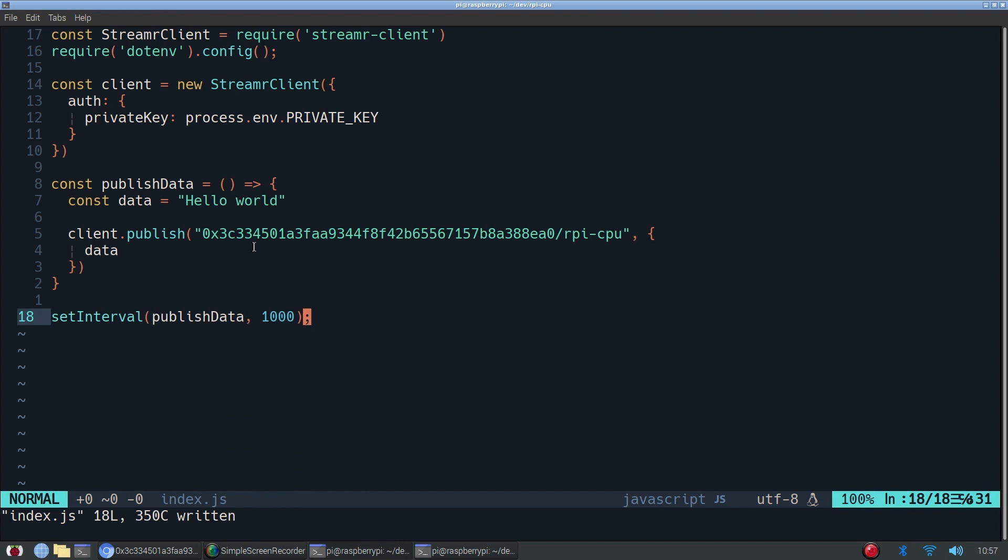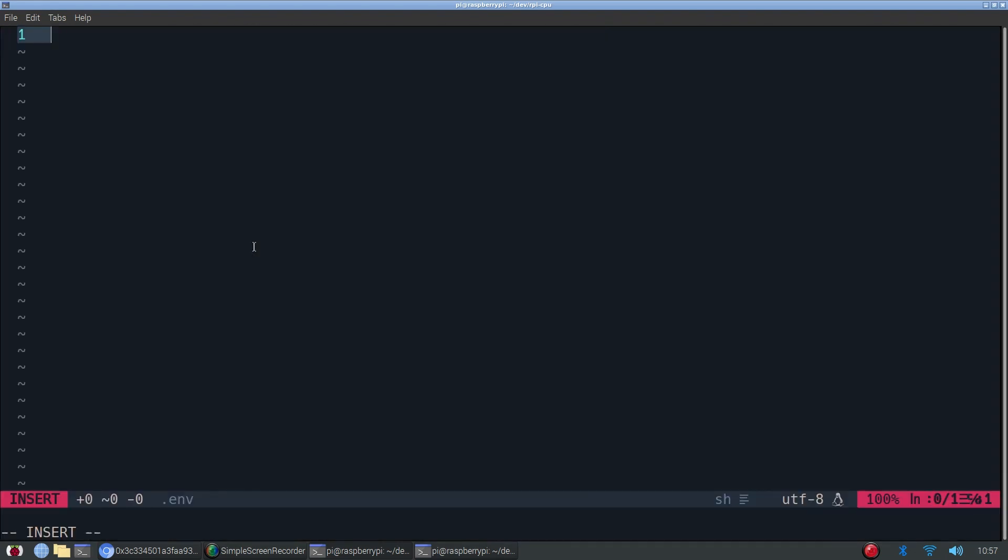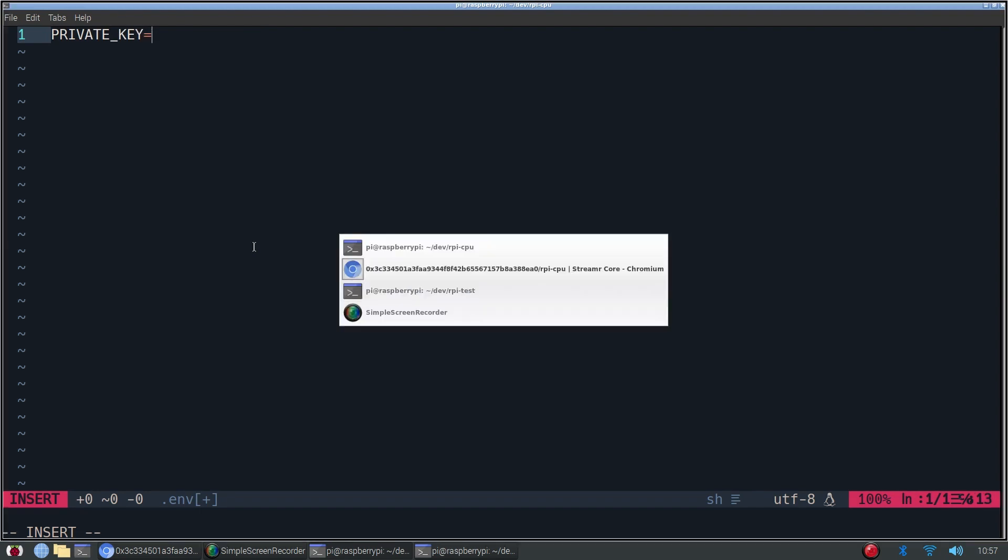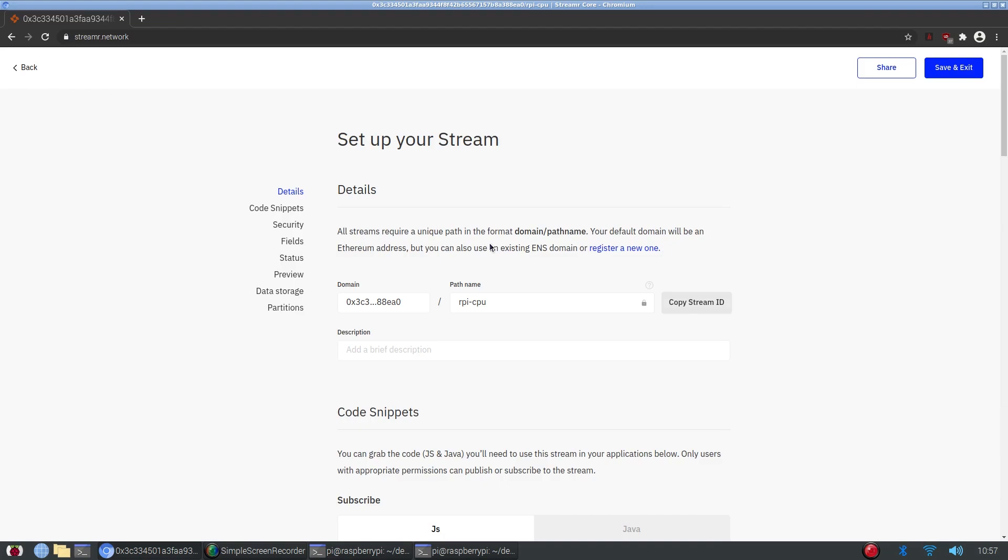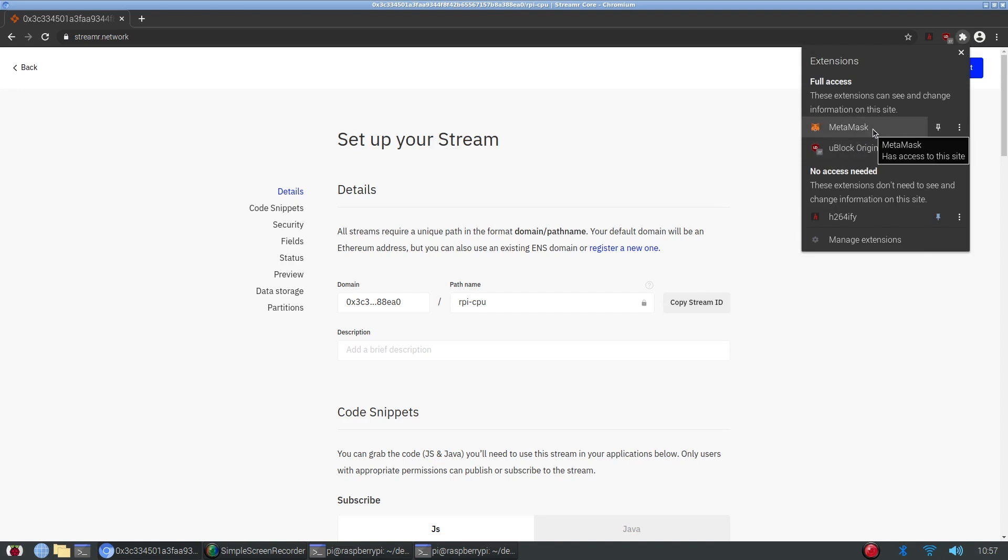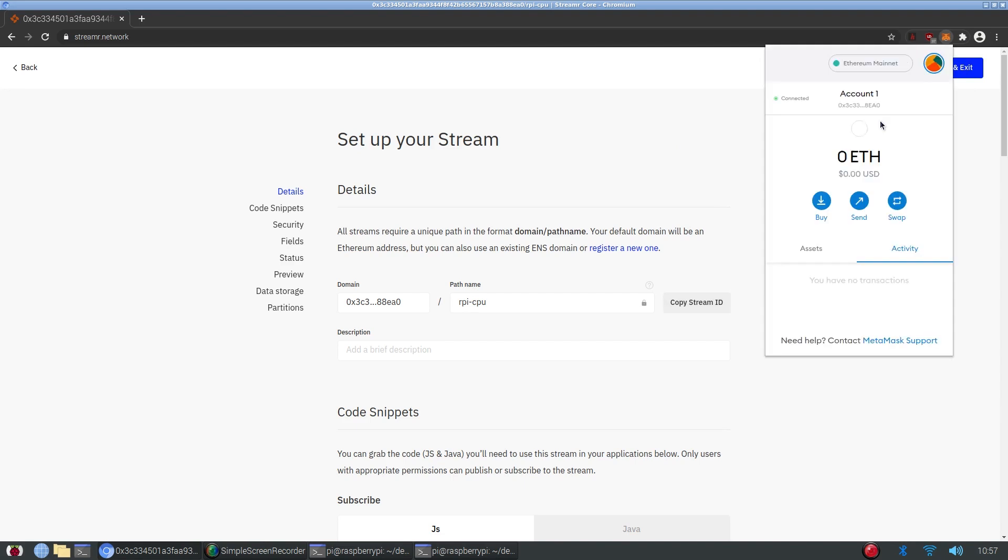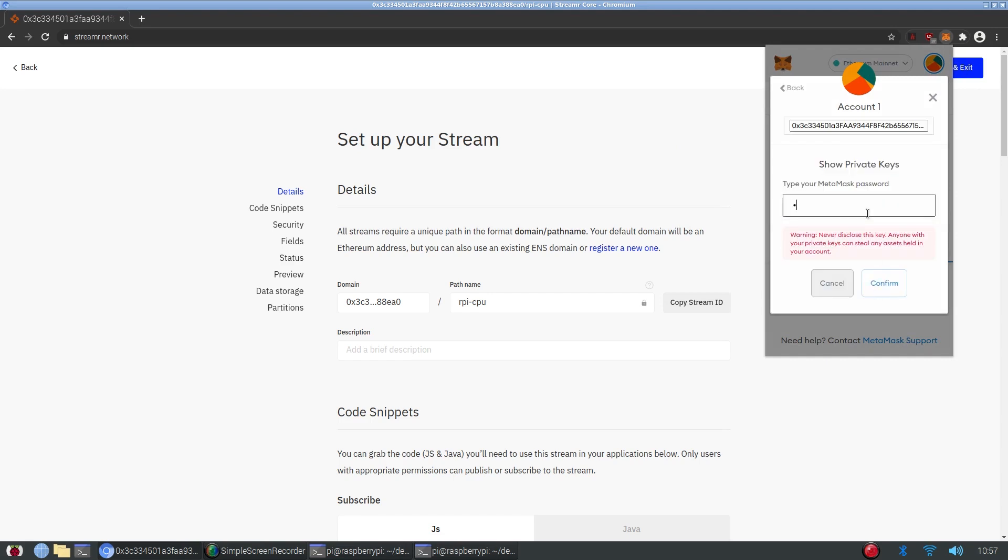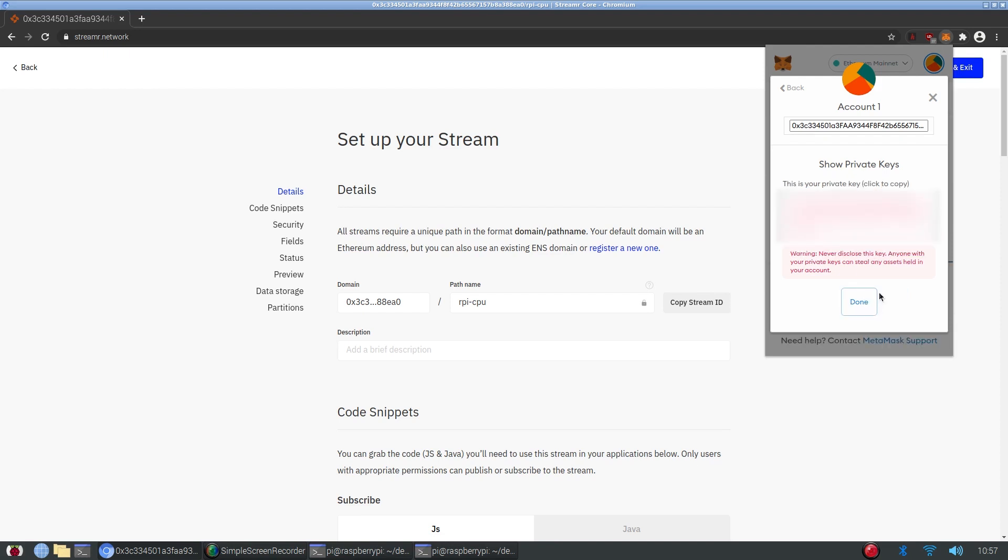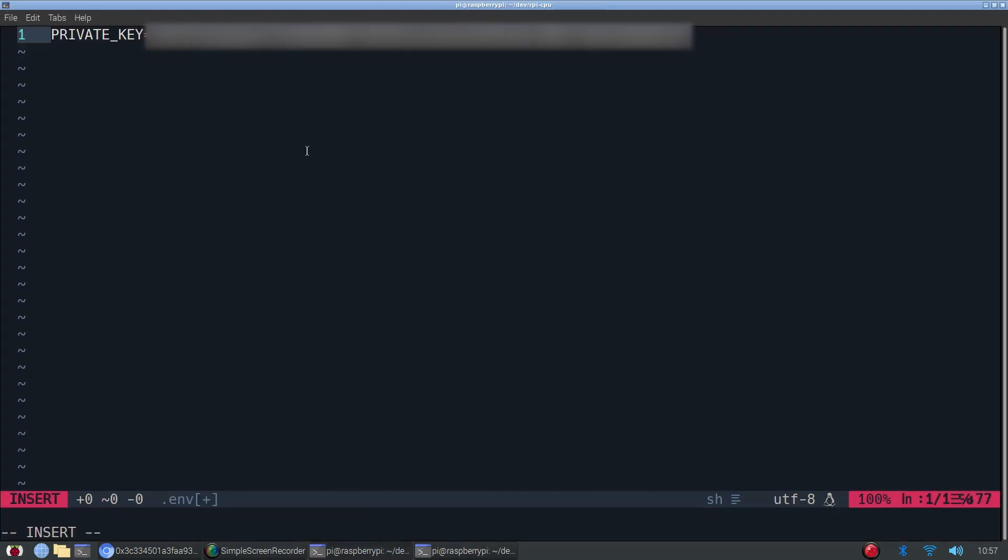The last thing we need to do is actually add the private key to our environment variables. So remember, we called it PRIVATE_KEY equals. And now we need to go find our private key. So remember, private key is exactly what it's called: private. So we don't want to show it to anyone. This is how you access your private key in MetaMask. And you need to type in your password again. And remember, if someone were to get access to your private key, they would be able to get access to your funds. So it's very important you don't expose it.